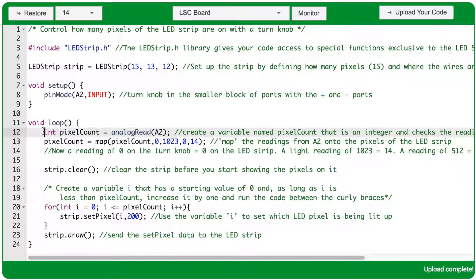Within the void loop, the first thing we're going to do is create a variable. This variable is going to hold how many pixels should be lit up on the LEDstrip. This is an integer variable, shortened to int, and that means the variable value is only going to be whole numbers — no decimal places. I've named this pixelCount, because that's what this variable is going to stand in for: the count of pixels that are lit up on the strip.